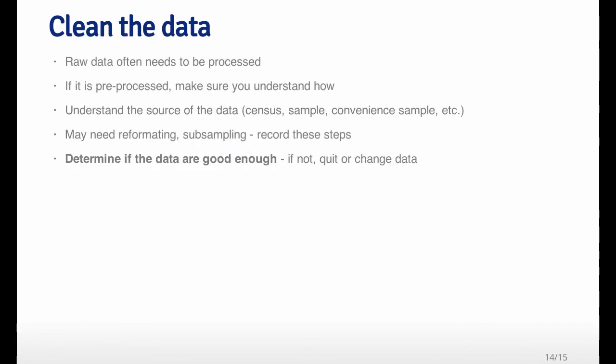The first thing that you typically need to do with any data set is to clean it a little bit. Often raw data typically needs to be processed in some way to get it into a form where you could model it. If it's already pre-processed, it's important that you understand how it was pre-processed. You need to understand where the data come from - if it came from a survey, you need to know how the sampling was done. You may need to reformat the data in a certain way. If the data set is extremely large, you may want to subsample the data set to make it more manageable. And it's very important that you record these steps and write them down in a script because someone is going to have to reproduce these steps in order to reproduce your findings.